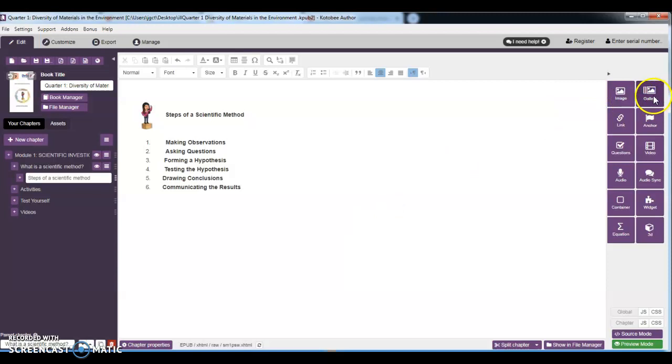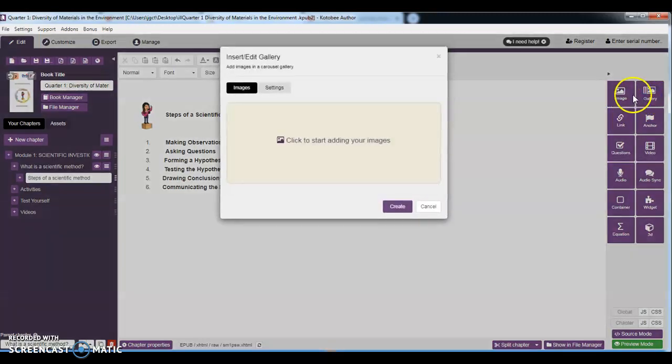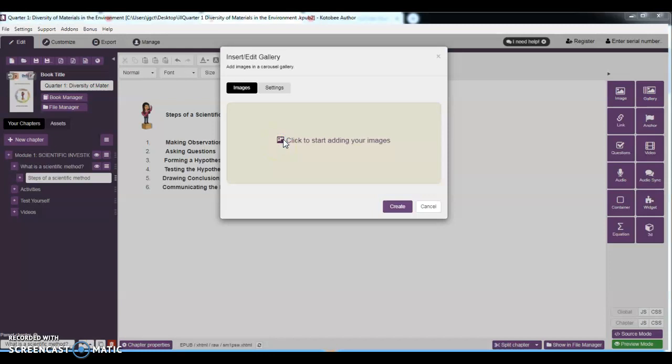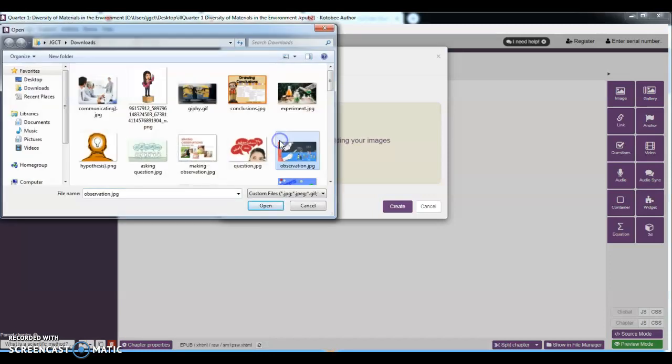And we are going to use gallery this time. So we are going to click, click images. Okay, so this for observation.